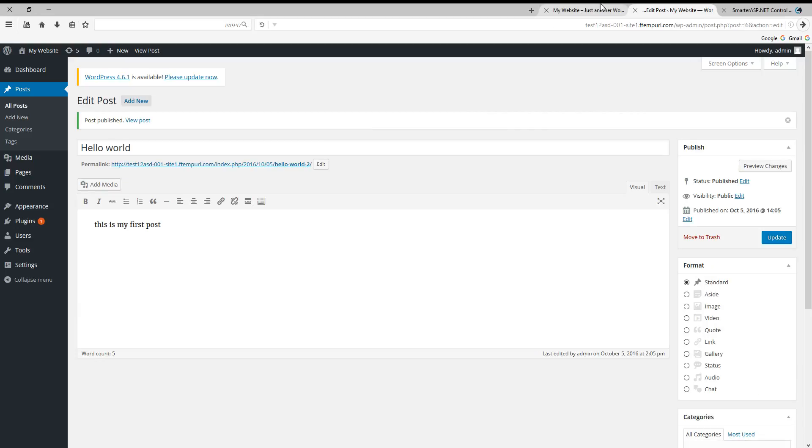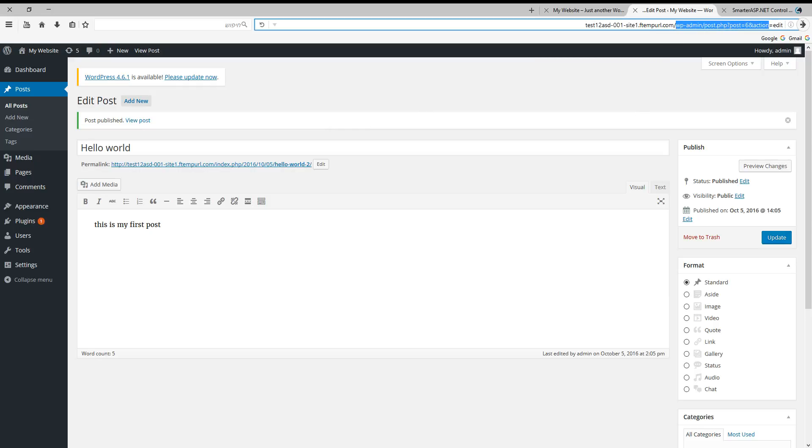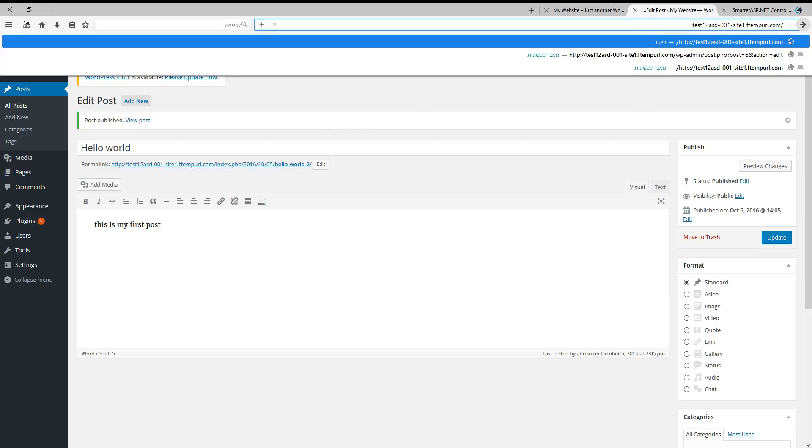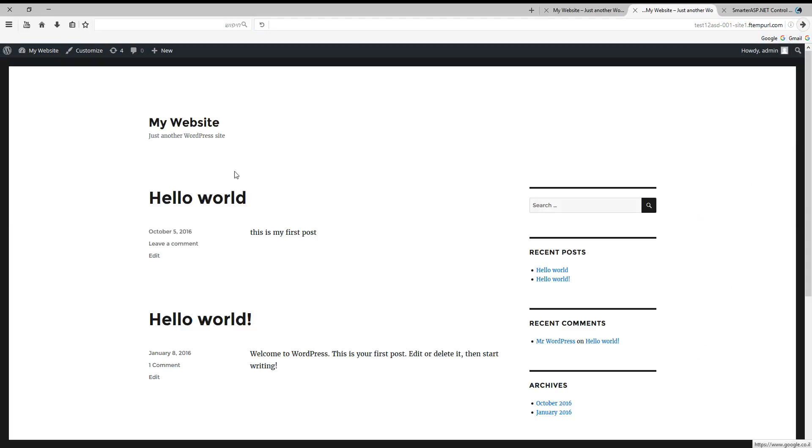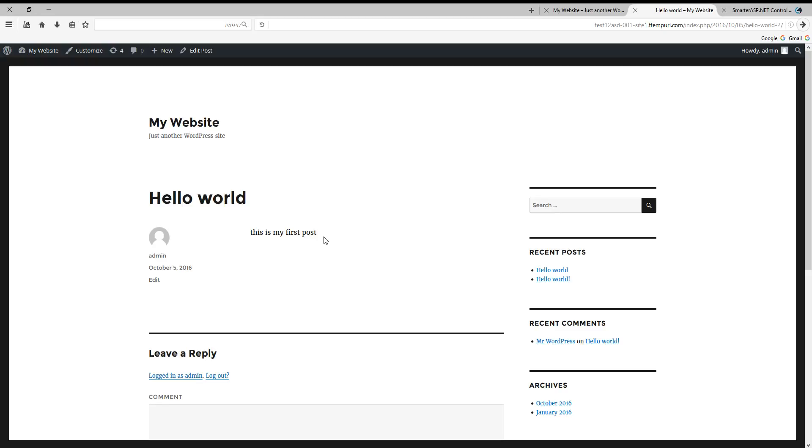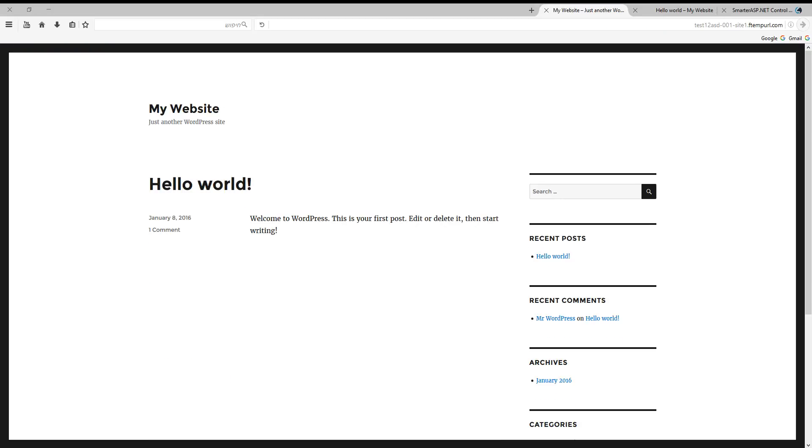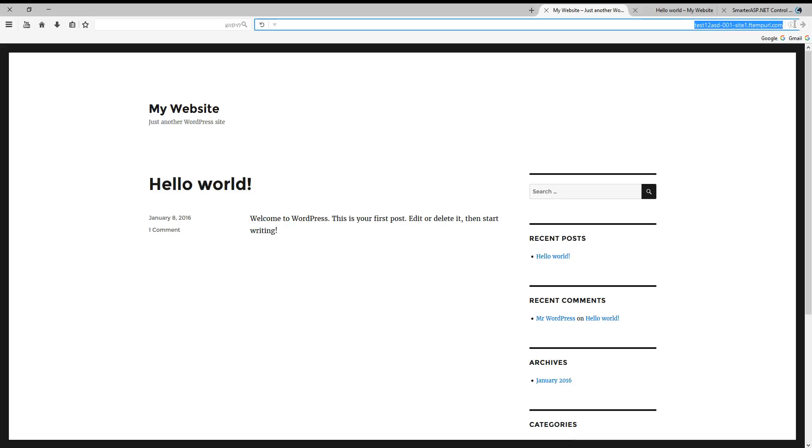Now if we go to the main URL, base URL, we will see our post. Here it is: Hello world, this is my first post. And that was all. Now if we want a nice URL and not this ugly thing, we need to buy a domain.